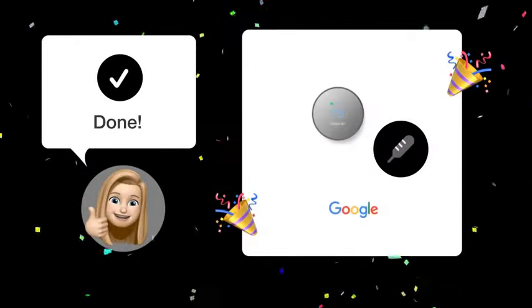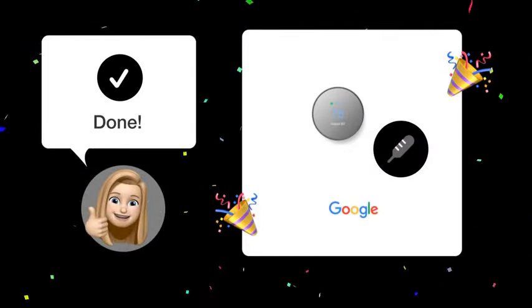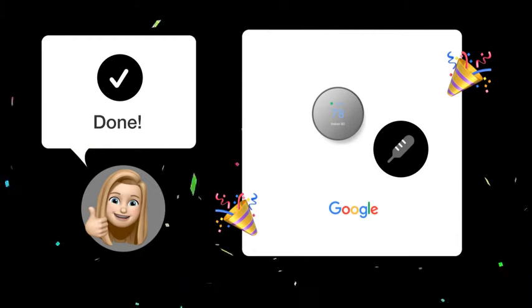With these steps, you should successfully disable Eco Mode on your Google Nest thermostat. Enjoy the full control over your home climate.